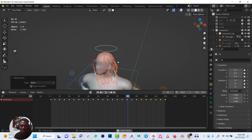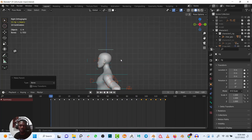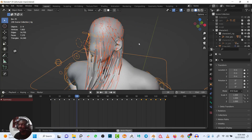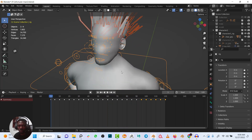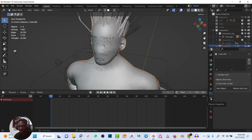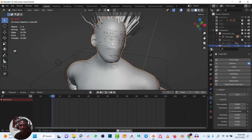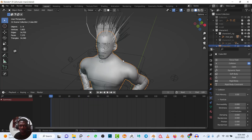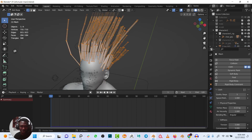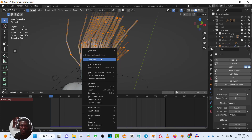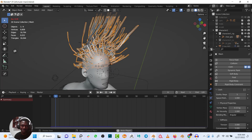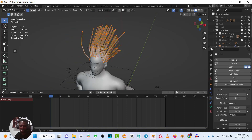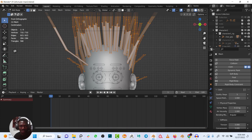We're noticing some issues — the hair is colliding and penetrating the body. What you need to do is select the body, go to physics properties and add a Collision modifier. Now if you play, the hair won't pass through the body. I think I need to bake this properly — let me undo and think about how to go about this exactly.